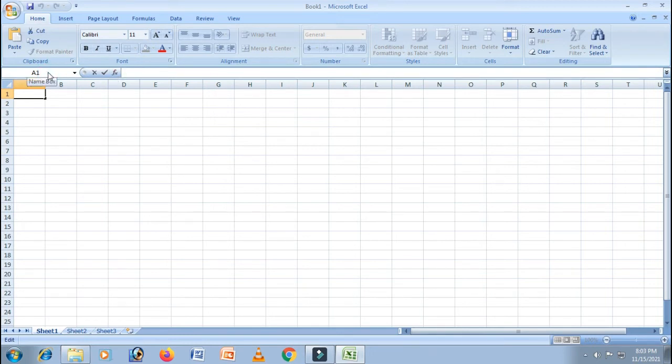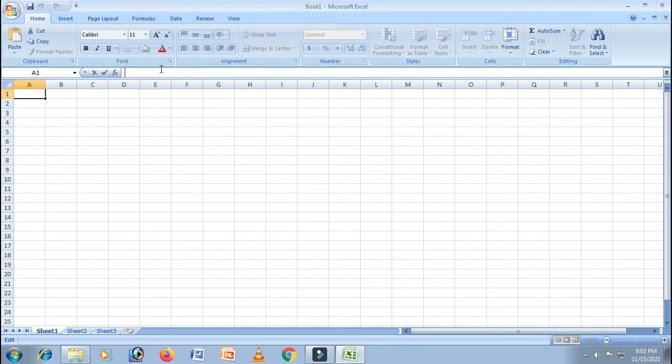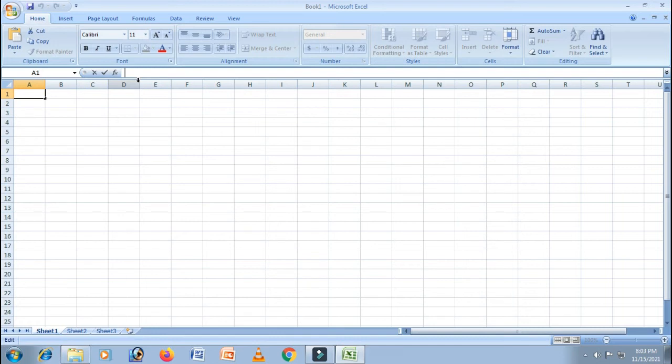Next is the formula bar. This is the bar below the ribbon where we can type formulas or edit the contents of a cell. The formula bar displays the contents of the active cell. Understood, Sam? Yes, understood.